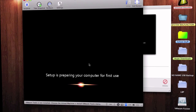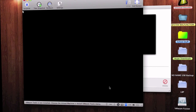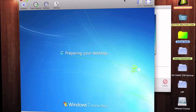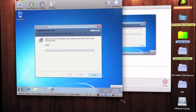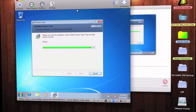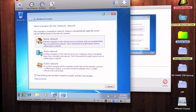Windows is setting up for first use — you can see the setup is preparing your computer. It's taking quite a long time, so let's speed the video up. It's now installing VMware Tools. Let's just minimize that. I'm going to do something to prove that it is in fact working.